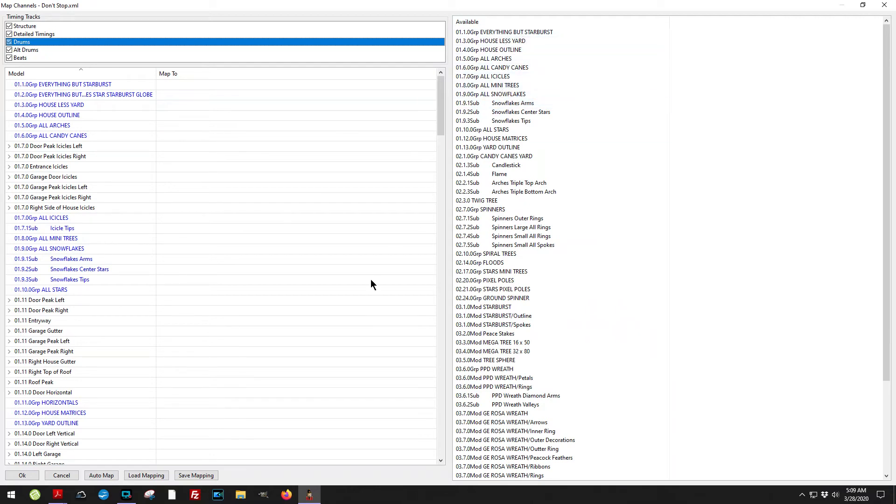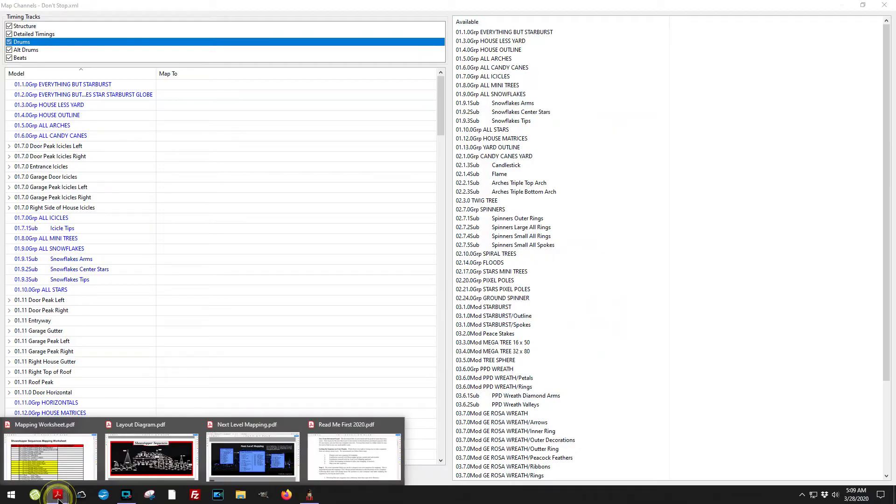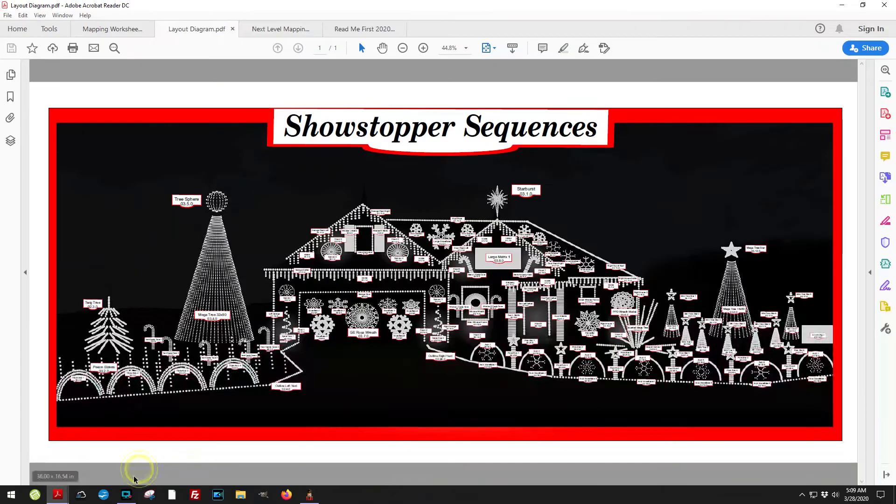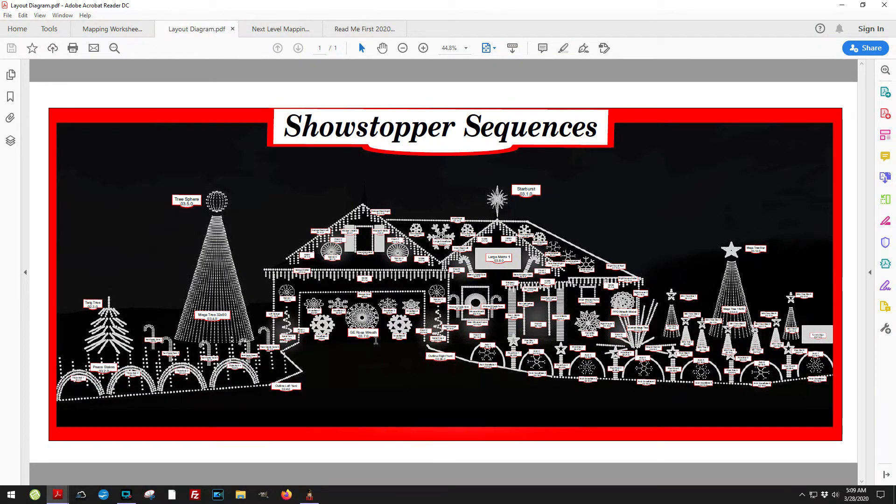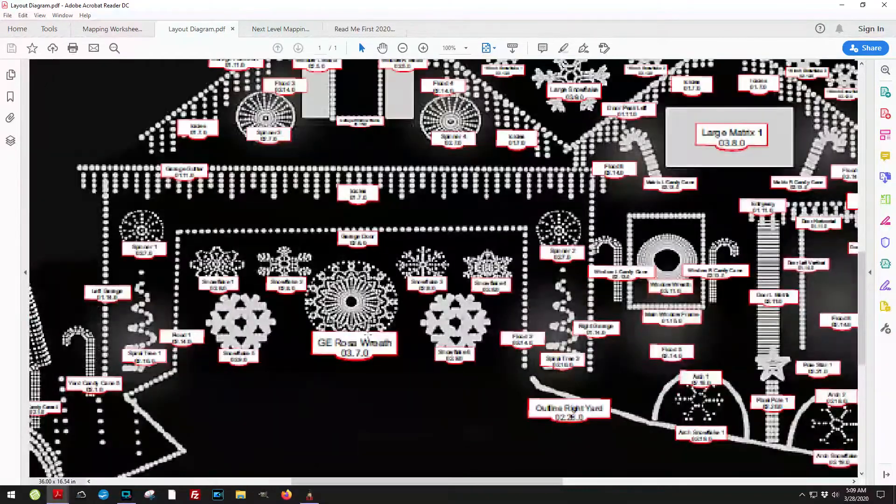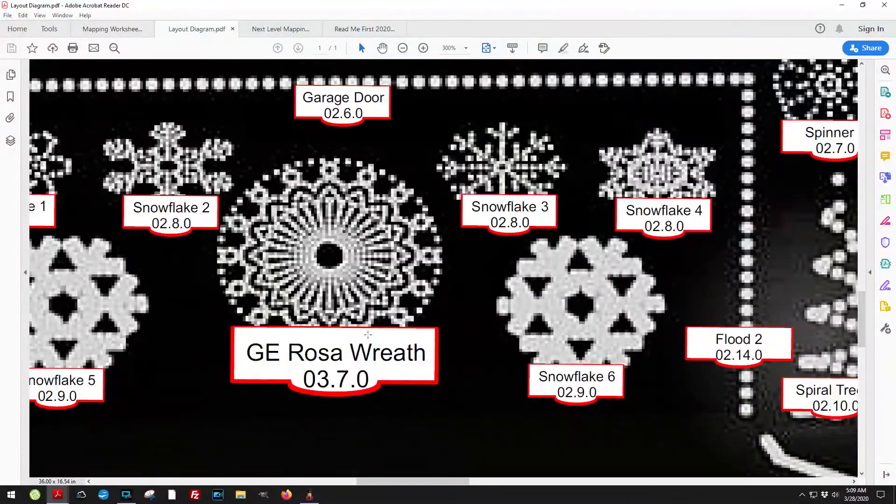Those names are going to correspond with what you see here.